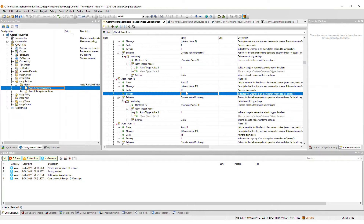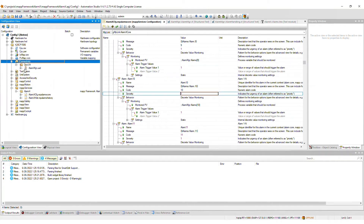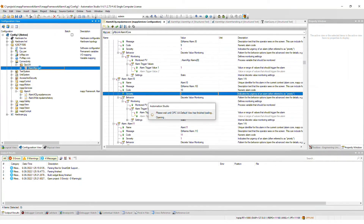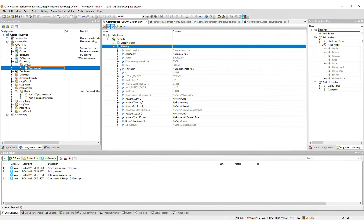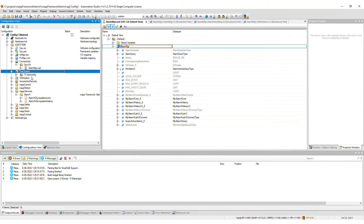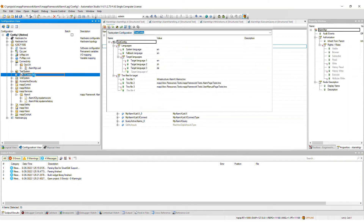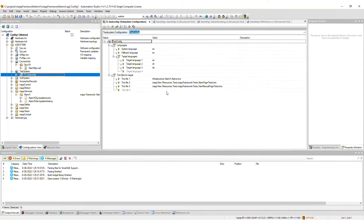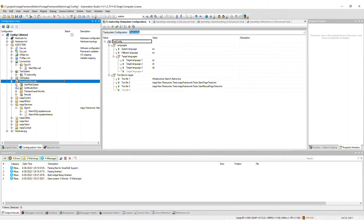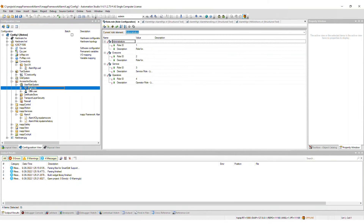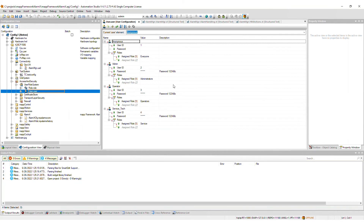Next, a modular OPC UA default view file will be added to the connectivity package. The TMX files used by the AlarmX framework will be merged into the TMX files for target list in the text configuration. Some users and roles are added to the corresponding files within the user role system. All default user passwords are 123ABc and should be changed after importing the framework.